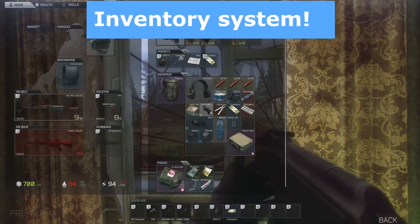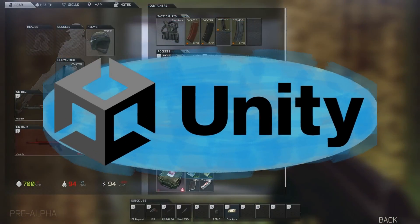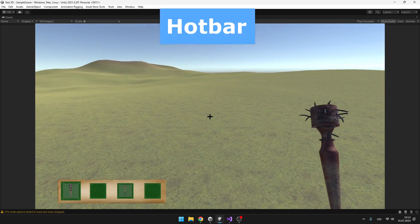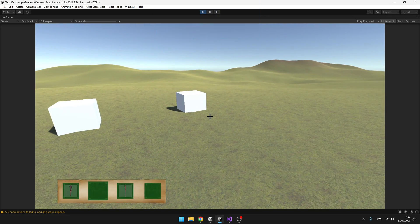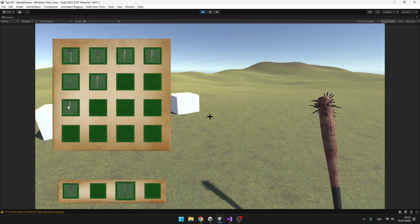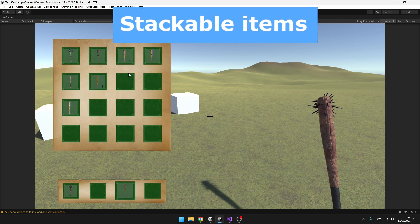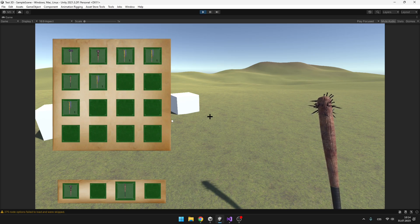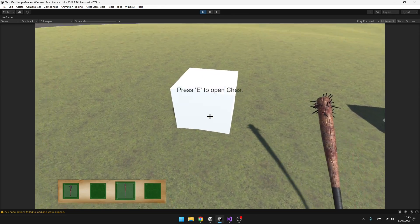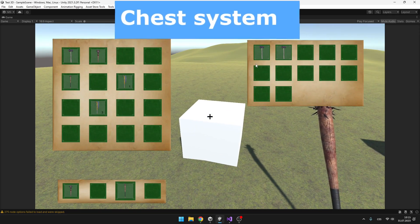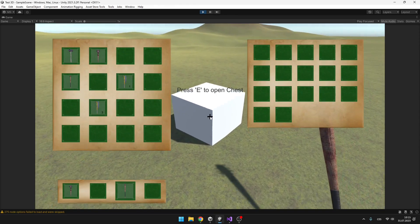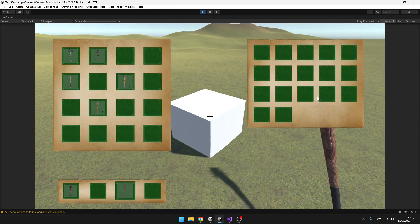This is the third part of creating an inventory system in Unity. Today we'll be making the hotbar so that we can select which weapon or item we want to be holding in our hand. We'll also make stackable items so that when creating the scriptable object for each item you can set its max stack size. You can also look forward to making a chest system where some chests will have random spawning items.